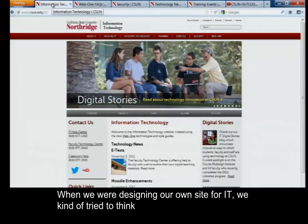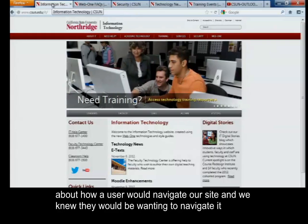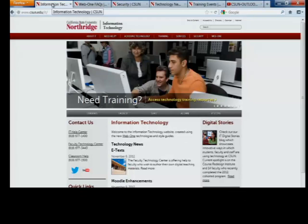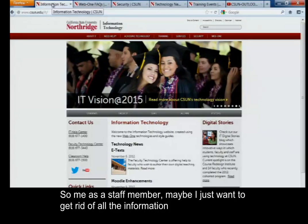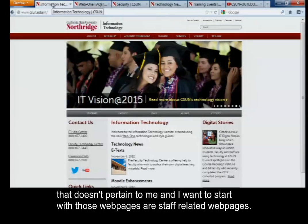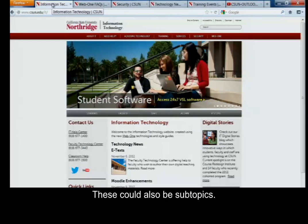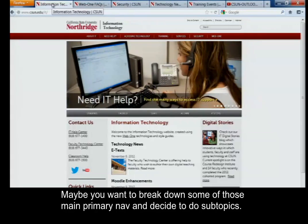When we were designing our own site for IT, we tried to think about how a user would navigate our site. We knew they would want to navigate by topics, which is why we did the primary nav at the top. But also, maybe they want to step into the shoes of their own role — so as a staff member, maybe I just want to get rid of all the information that doesn't pertain to me and start with staff-related web pages. These could also be subtopics — maybe you want to break down some of those main primary nav items into subtopics. You can have up to five links on the constituency nav.